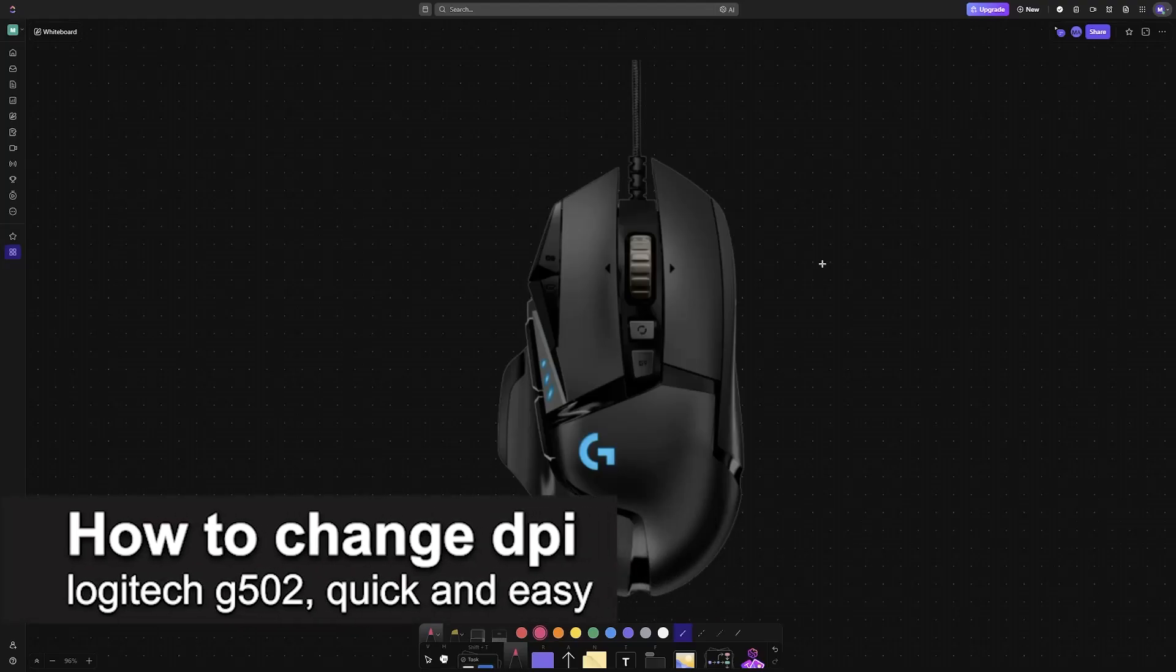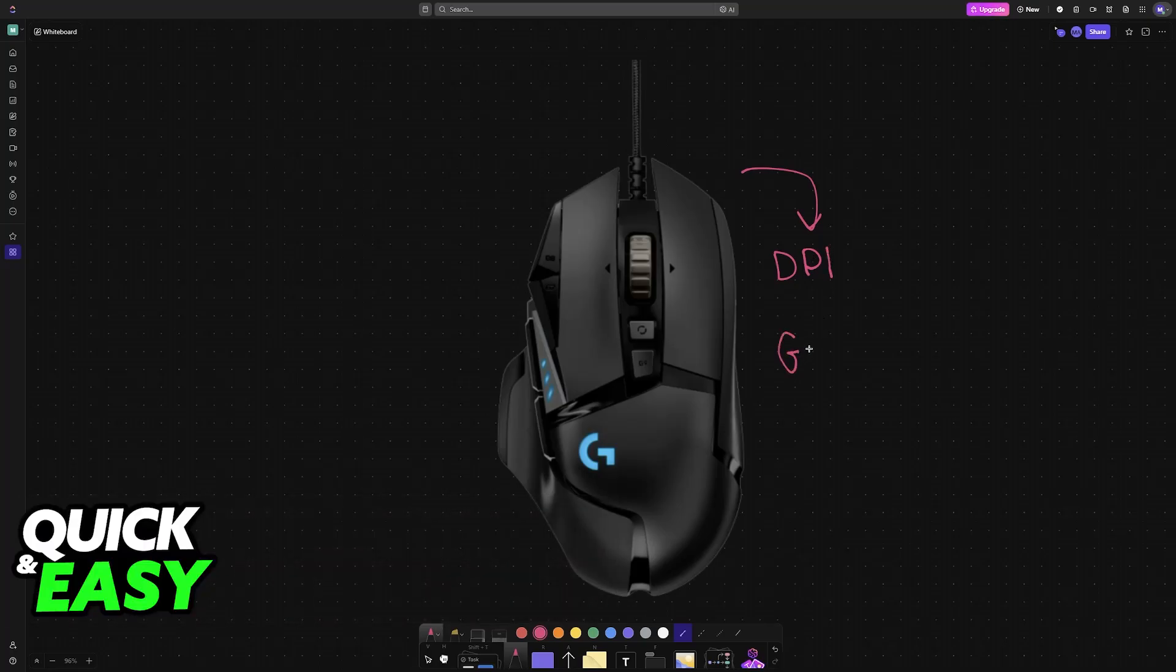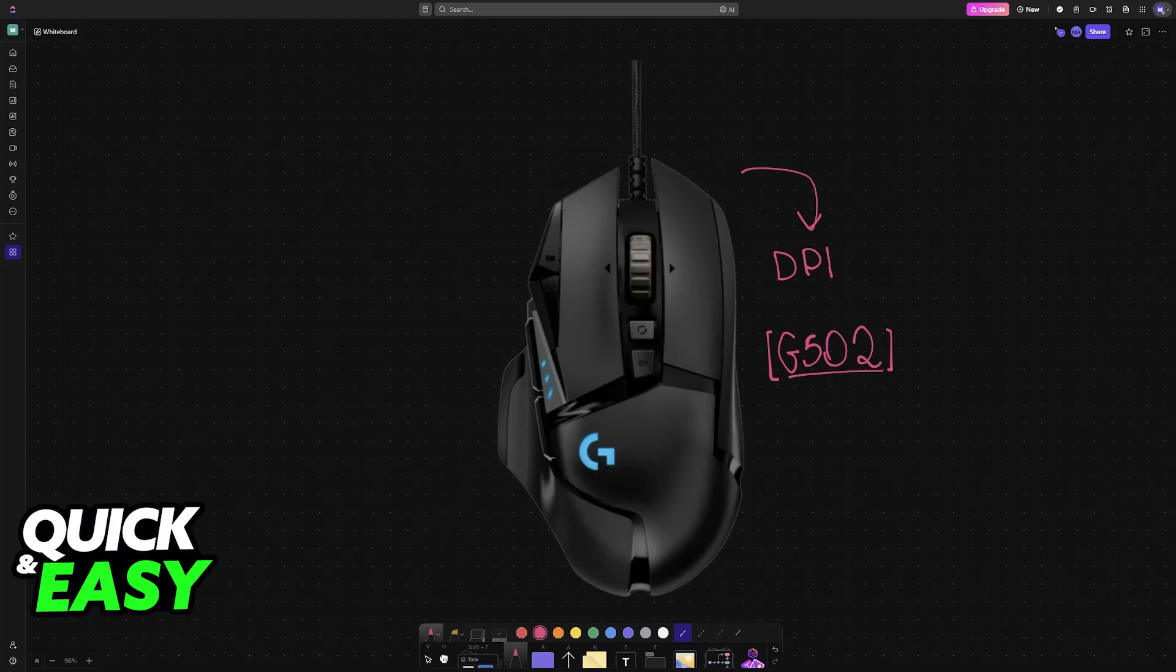In this video, I'm going to teach you how to change DPI on your Logitech G502. It's a very easy process, so make sure to follow along. There are two main ways to do this - the primary one will be through G-Hub.